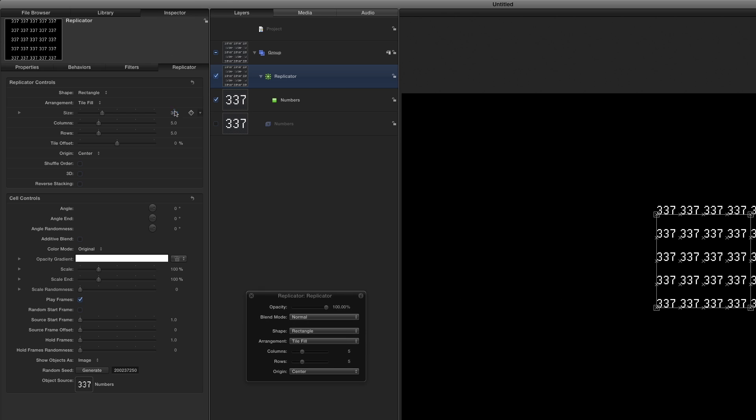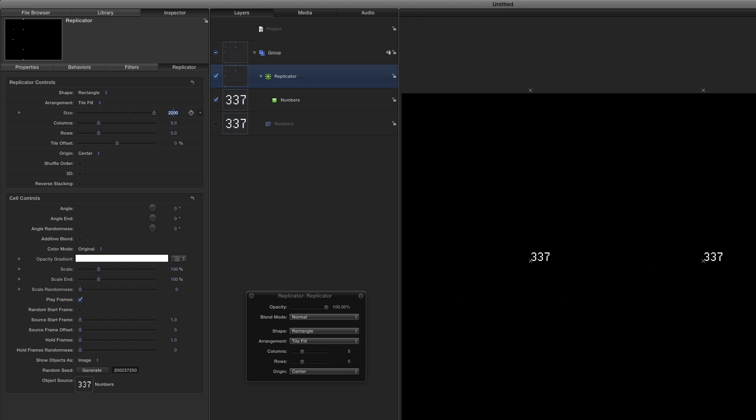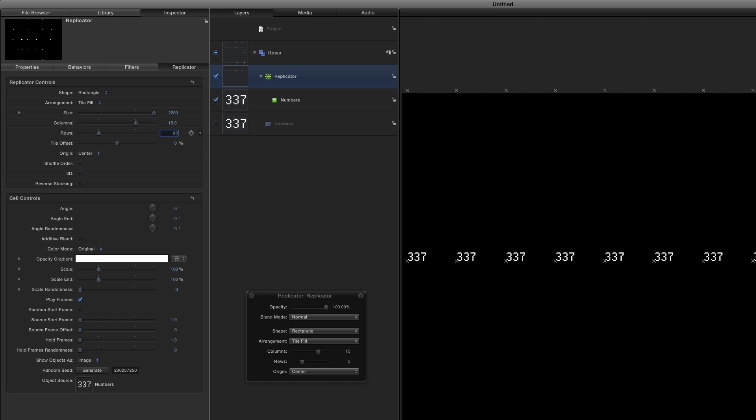In the Replicator Inspector, in the Replicator controls, I'll set the Size to 2200, the Columns to 15, and the Rows to 60.